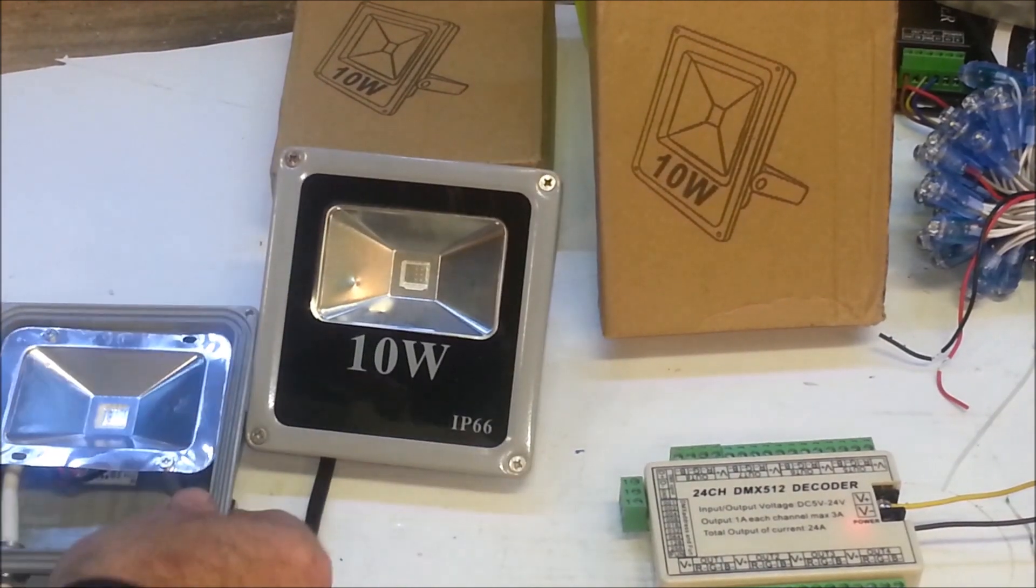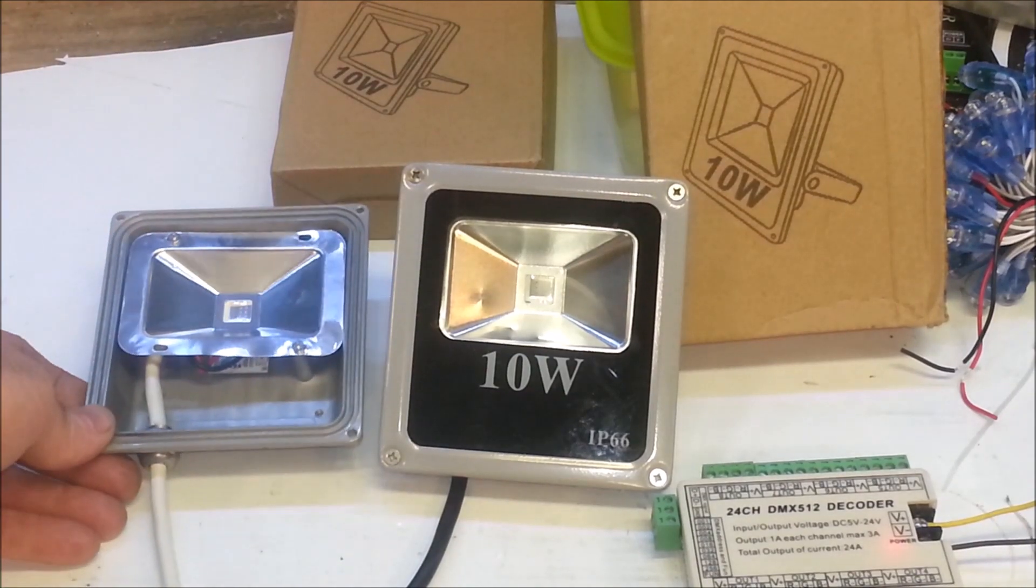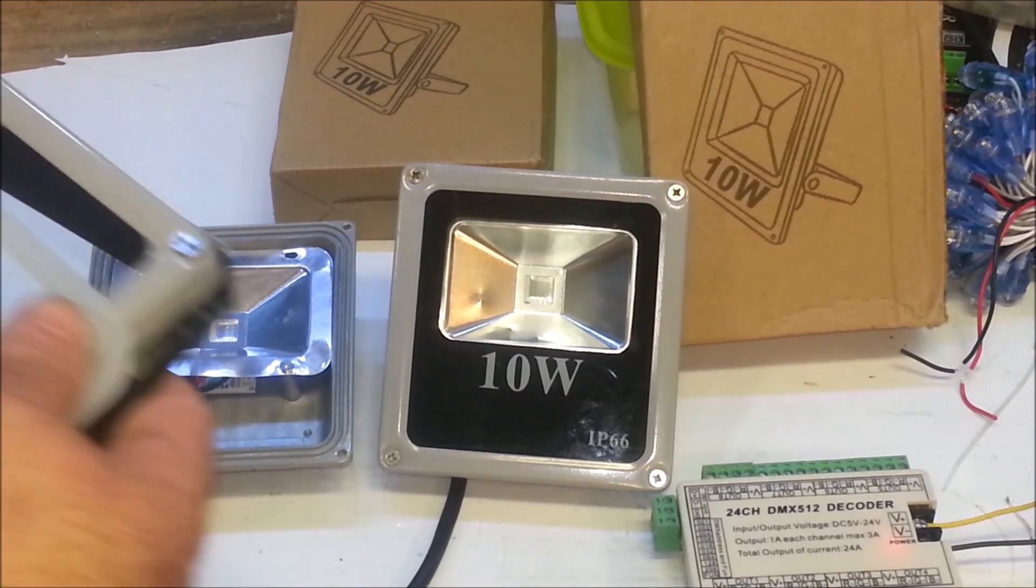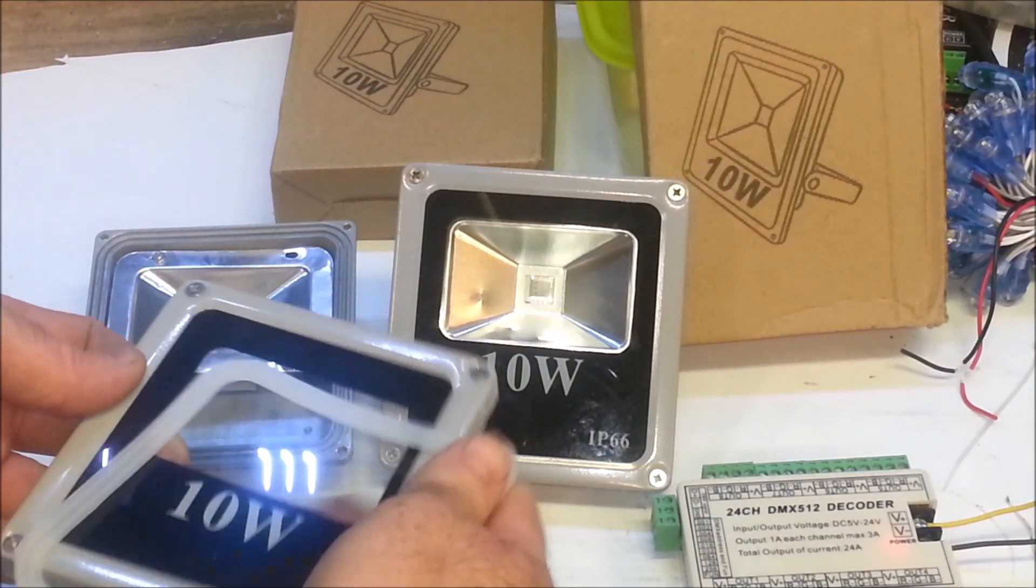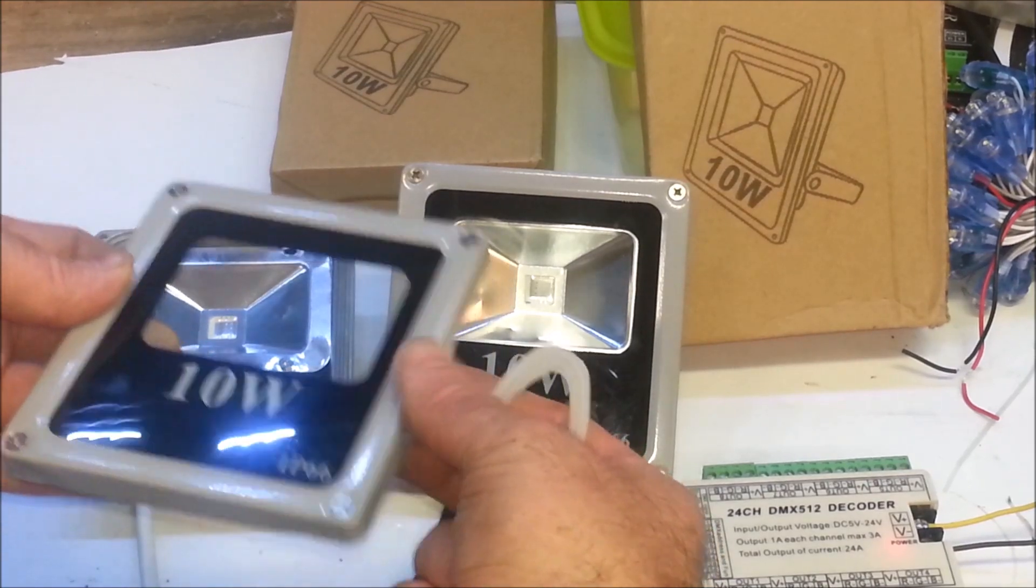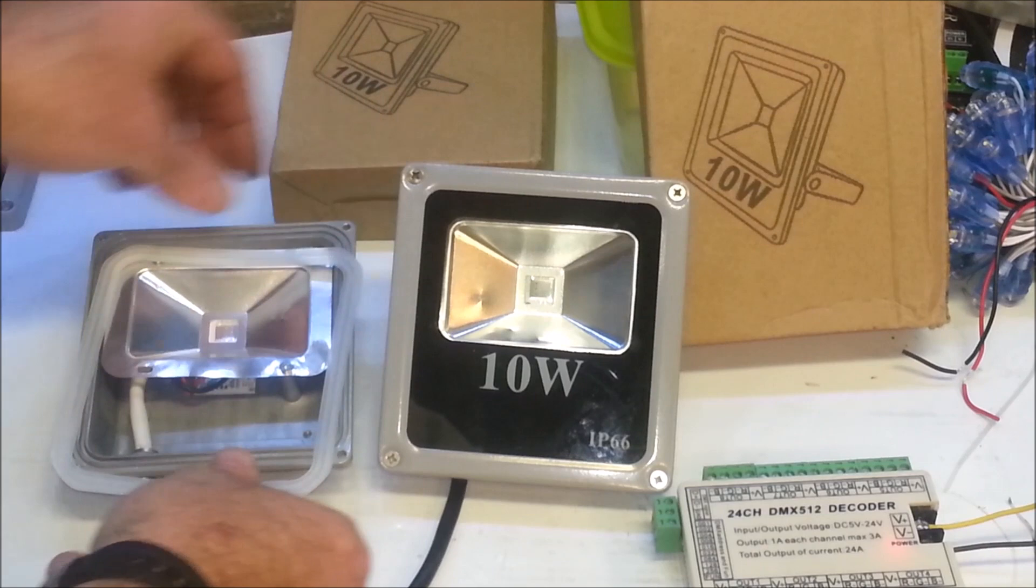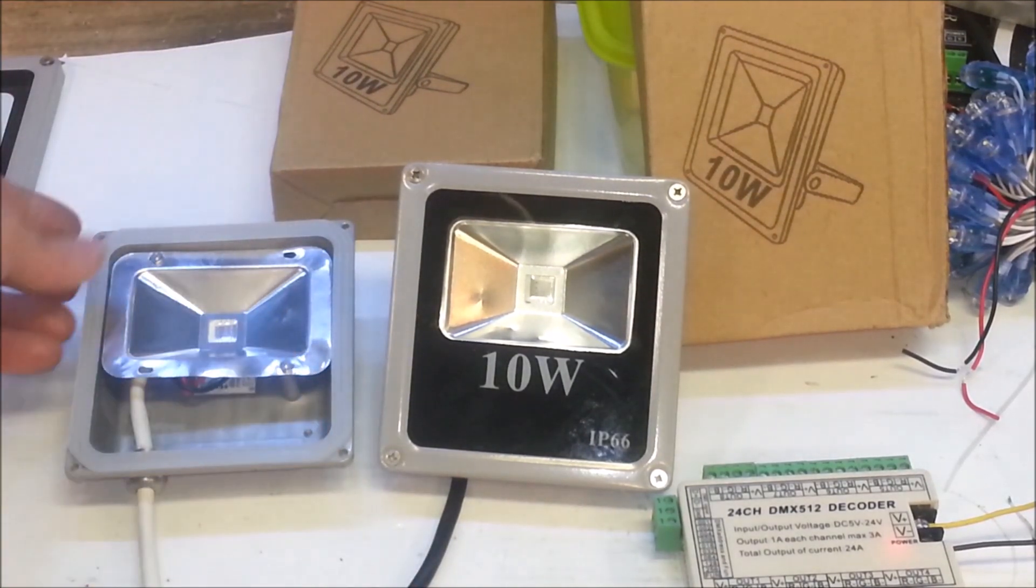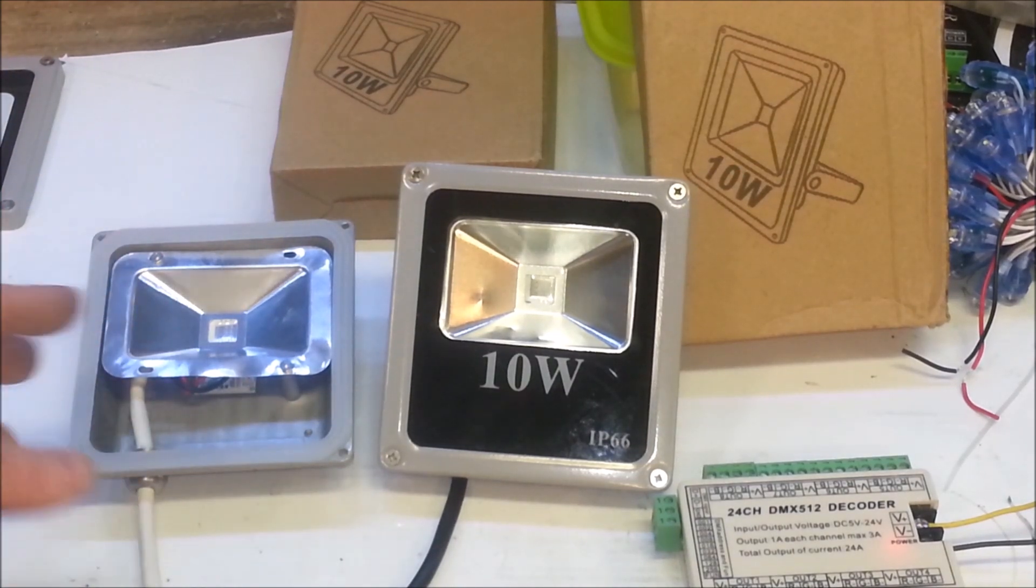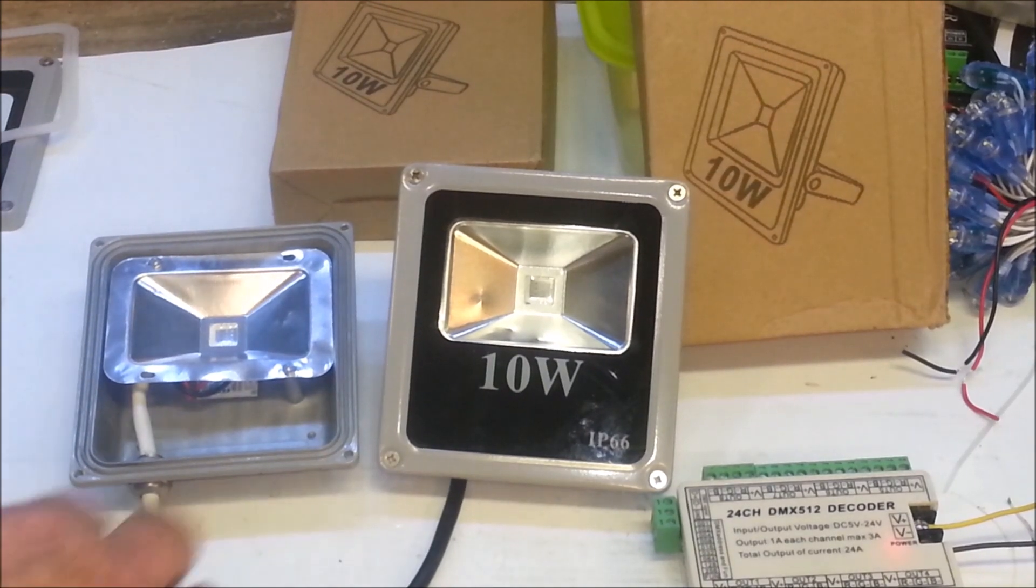I'm going to show you what I have done and how this thing comes apart. This is pretty simple - you've got four screws. Just loosen the screws and you have the faceplate, frame, and rim come off. Then you have this rubber gasket that goes around it, probably provides a pretty good decent seal. I haven't tested these outside yet.